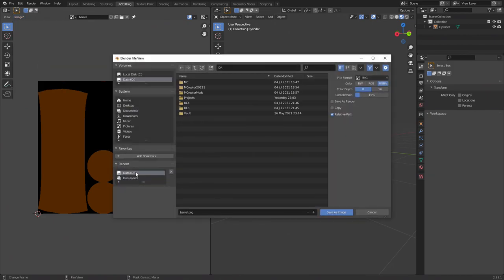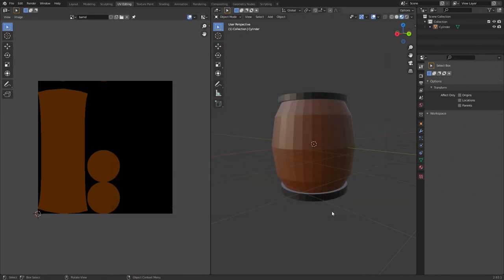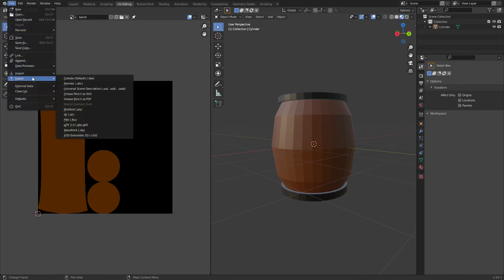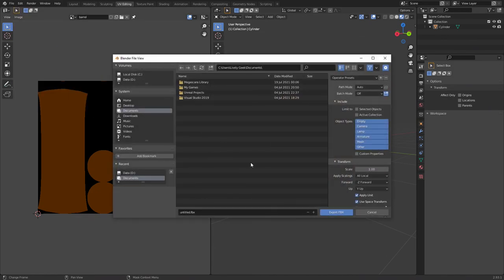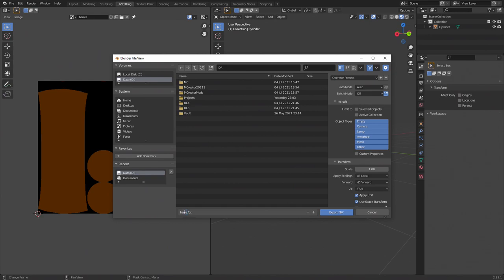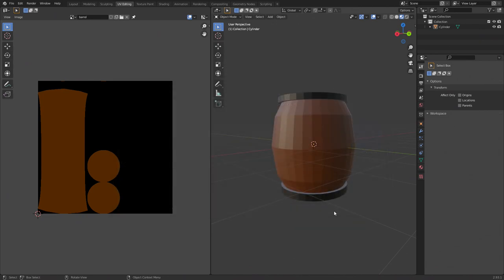This will only save the brown and black texture image. To export the mesh and UV map, we need to go to file, export, and FBX. FBX is a popular file format for storing 3D meshes and related data. There are a bunch of options in here, but we can ignore these for now and just use the defaults. I named mine barrel.fbx. We're now done with Blender and it's time to move over into Unreal Engine.